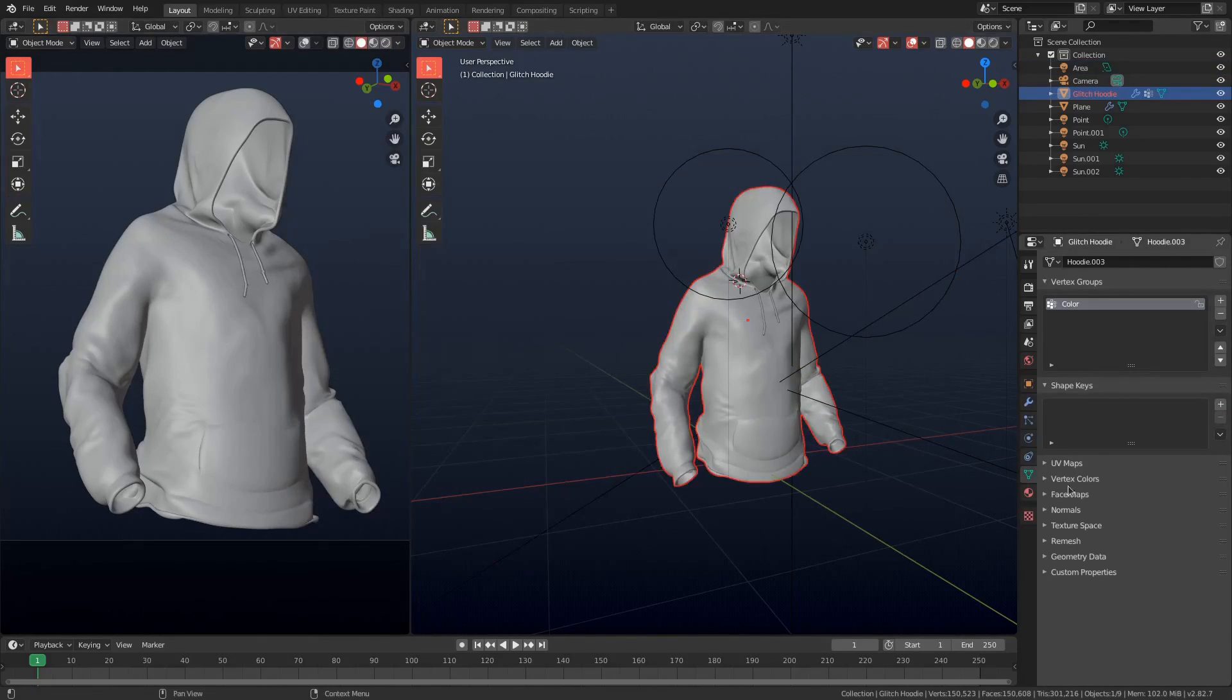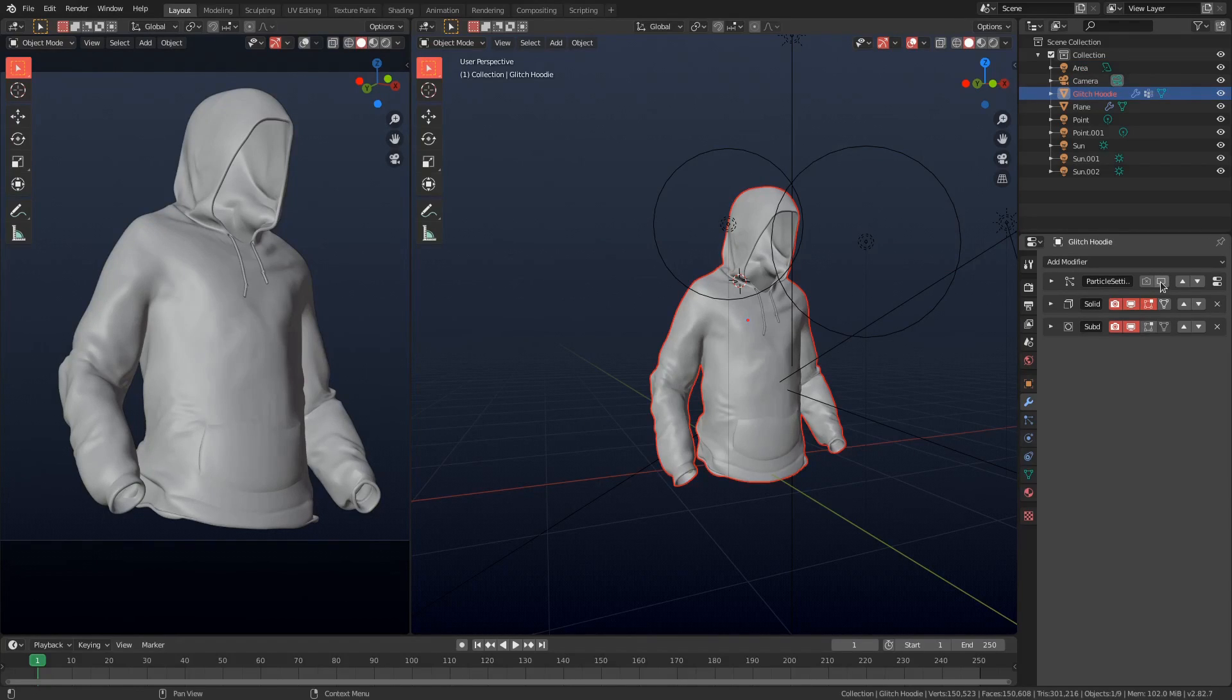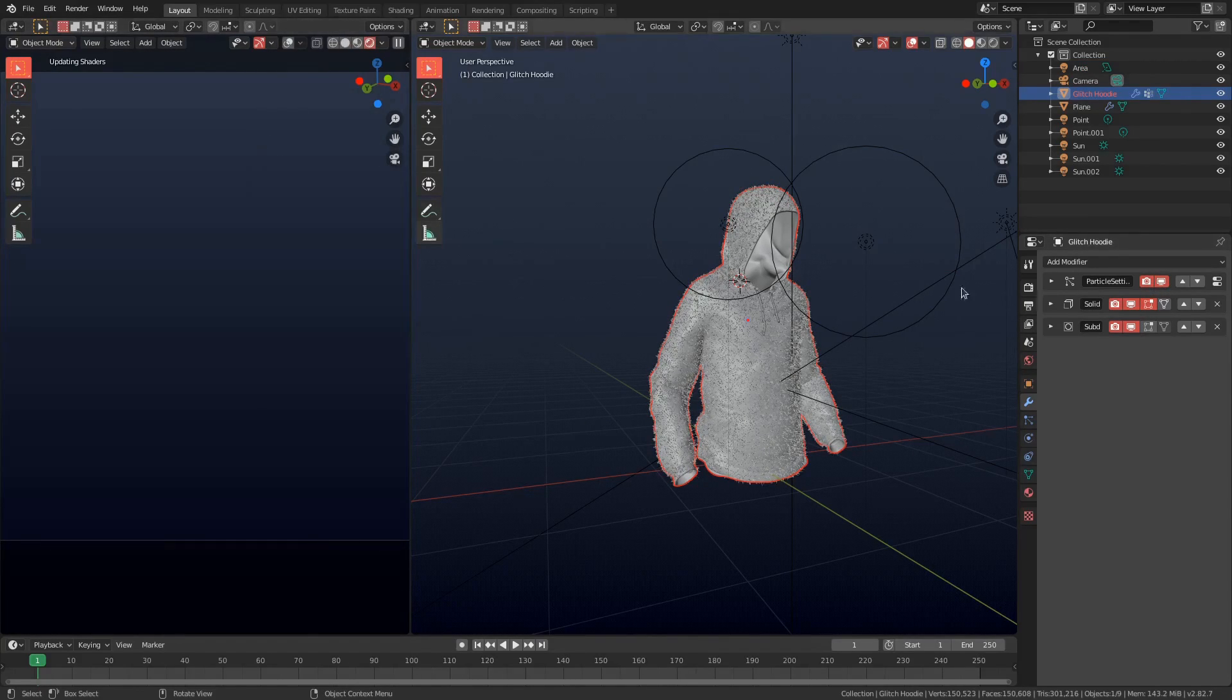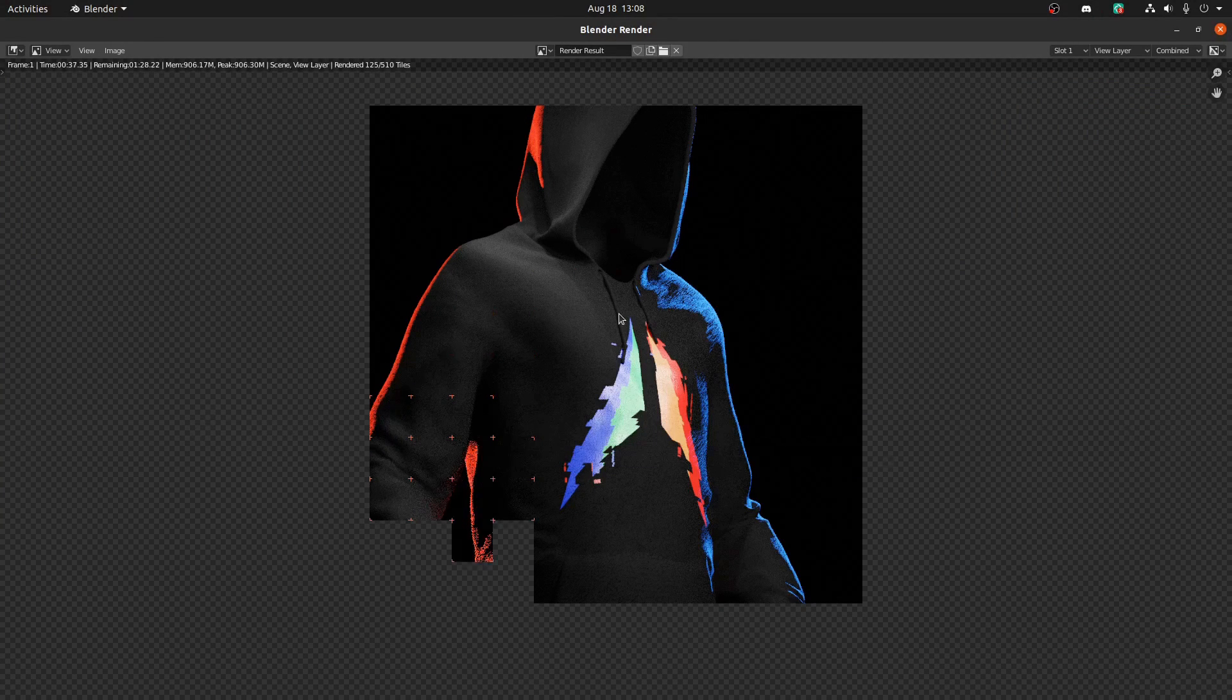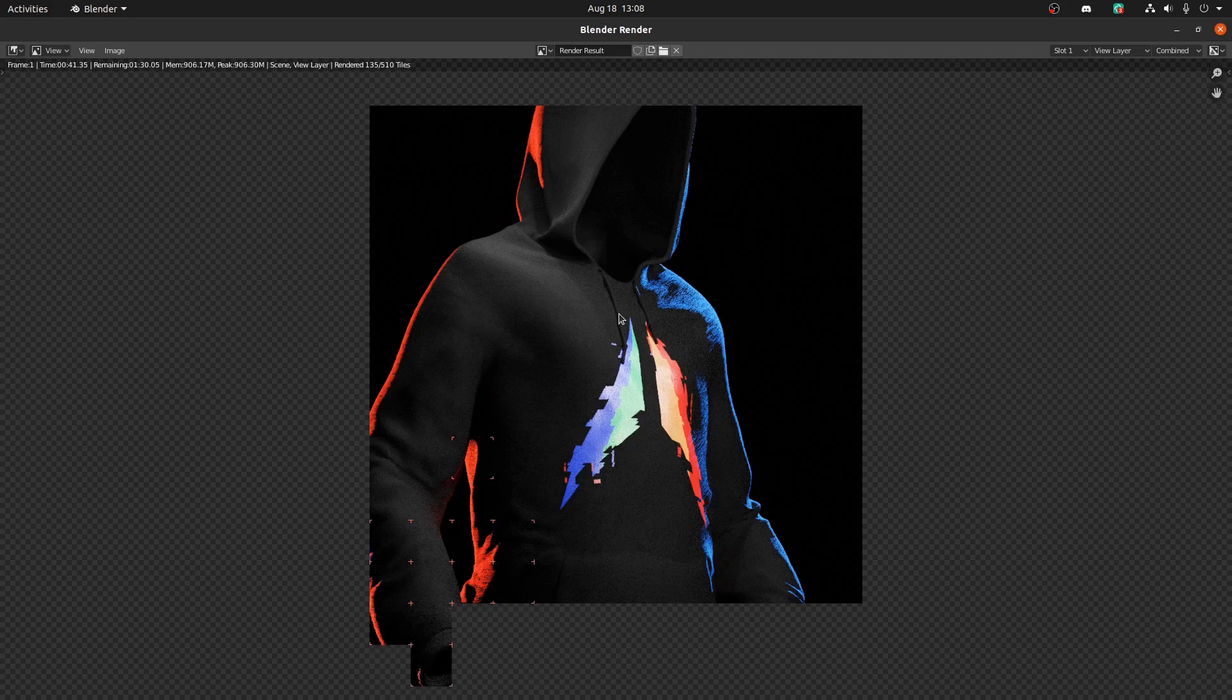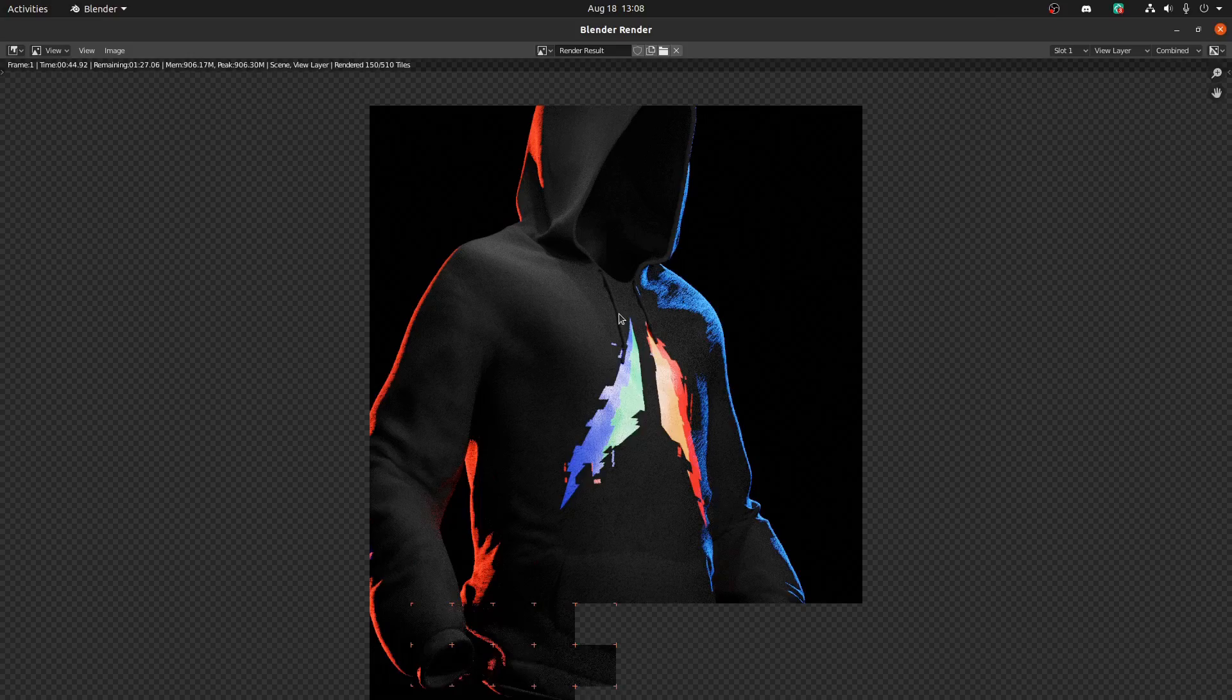And if you have a good computer what you can do is you can go and turn on these particles. This is just a hair particle system and it adds a little more realism to this hoodie. Anyways, once that's turned on I'm going to go ahead and render out this frame and see how it looks.